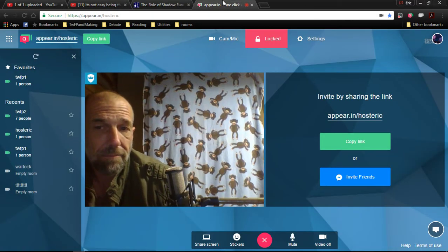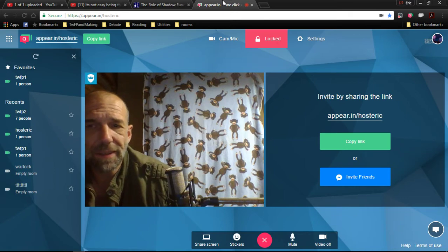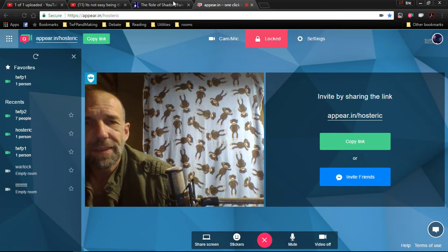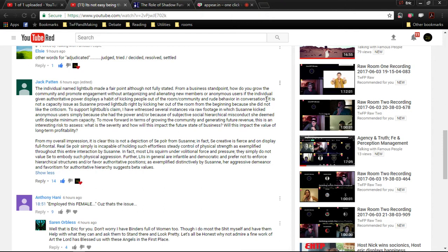Now, what makes it sort of effective is he then goes ahead and says it is accurate. We know it's accurate because it's obviously not a capacity issue as Suzanne proved Lightbulb right by kicking her out of the room from the beginning because she did not like the criticism. To support Lightbulb's claim, I've witnessed several instances in which Suzanne kicked anonymous users simply because she had the power or because of subjective social hierarchy misconduct she deemed unfit despite minimum capacity.